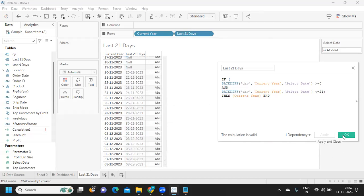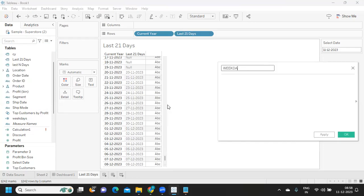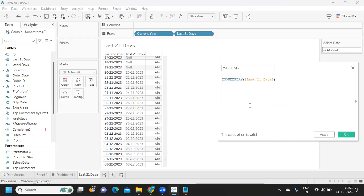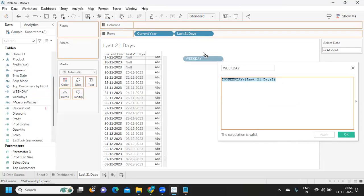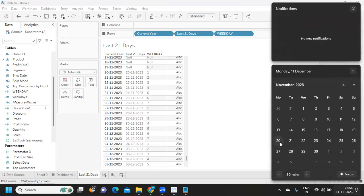I'm writing another calculated field to find the weekday. I'm using a function called ISWEEKDAY on our last 21 days field to see the results. Adding this next to our dates, we can see — for example, the 20th is returning 1, which is Monday. Tuesday returns 2. Likewise, the 27th also returns 1, so it starts from 1 and ends at 7.